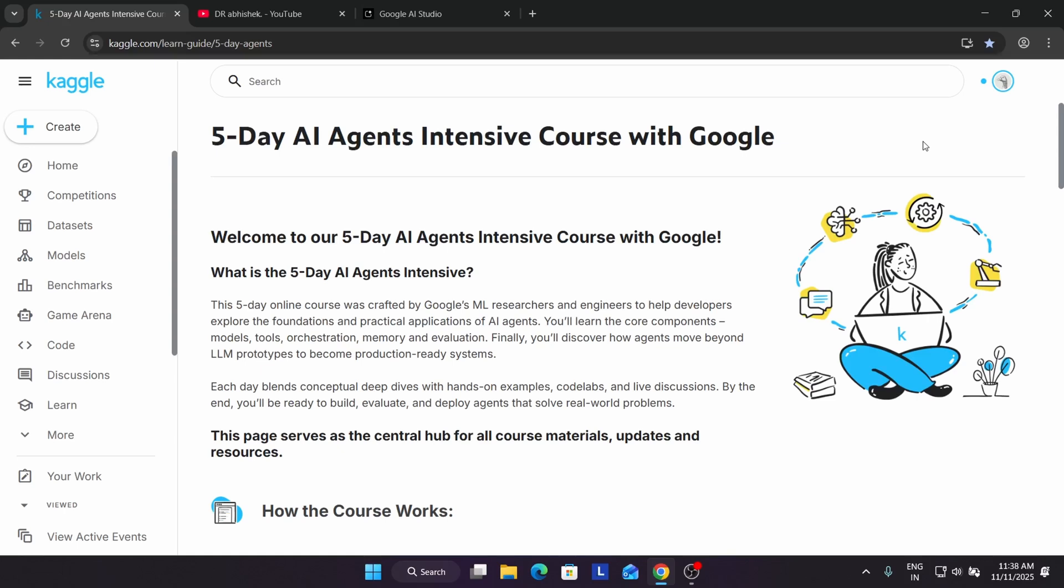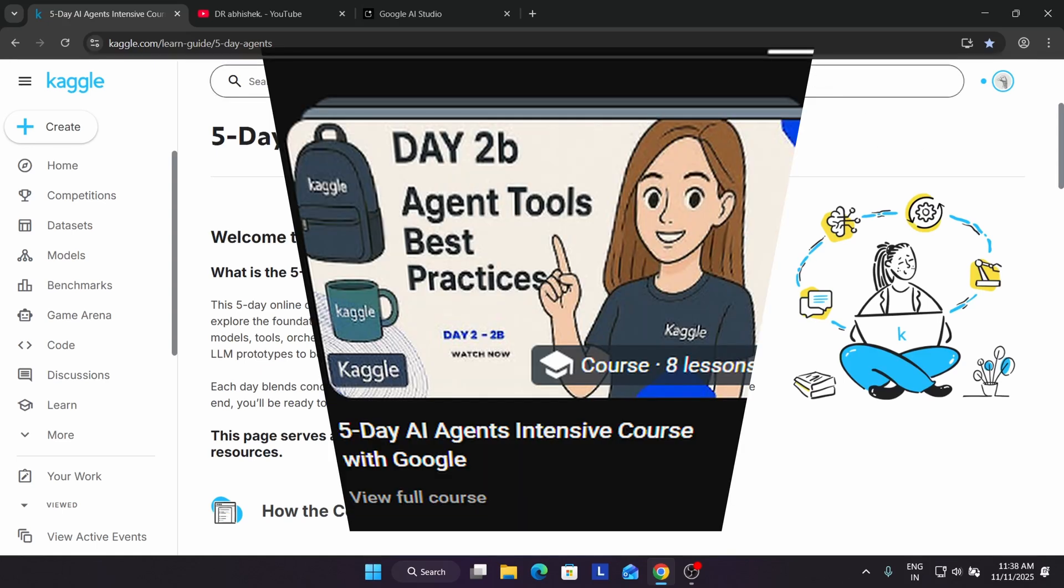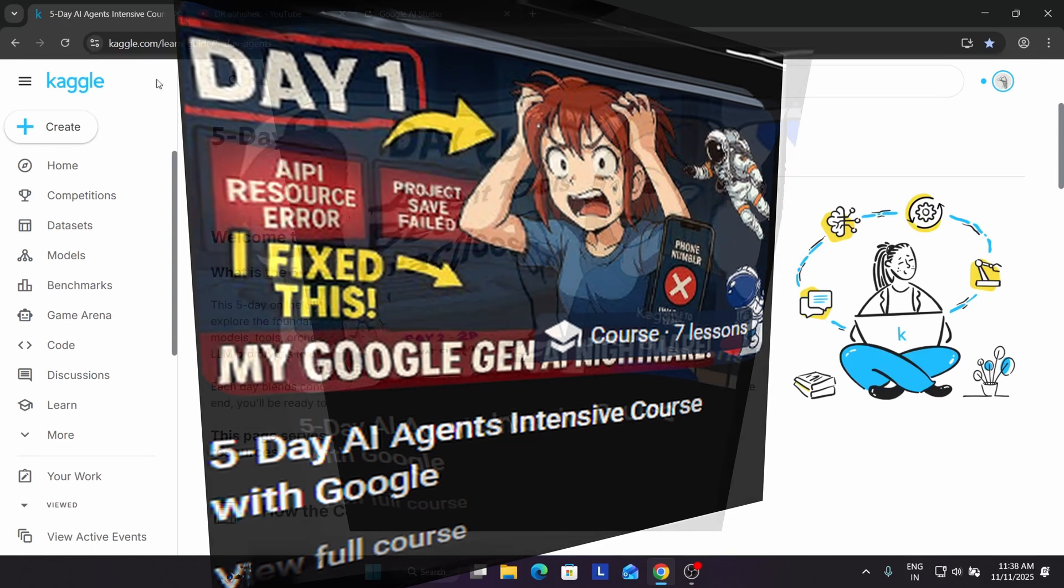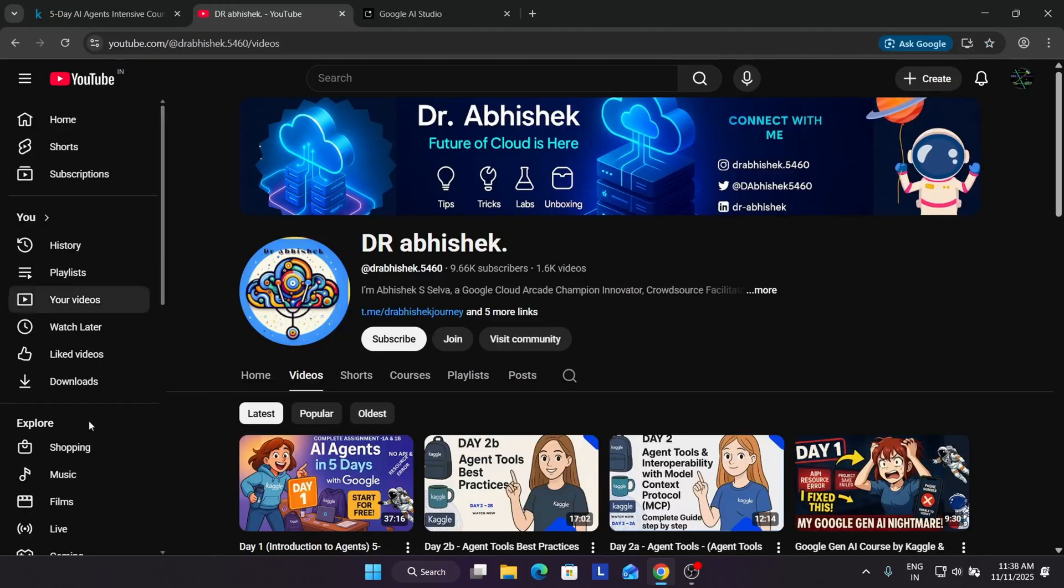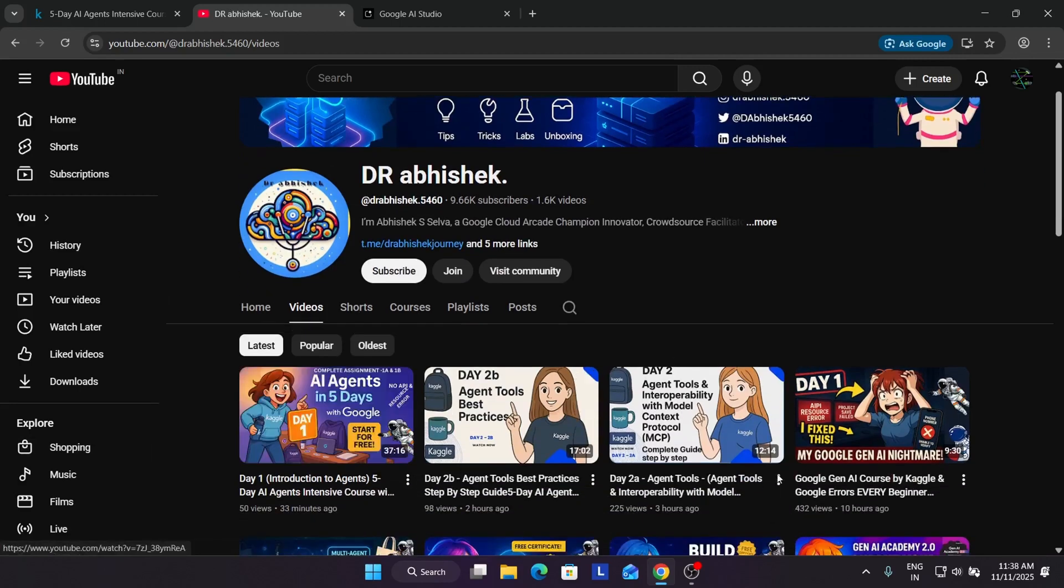We will cover this, don't worry. One more important thing: the assignments for day one and day two are already live on the channel. Come over here, you can see the assignments are live.